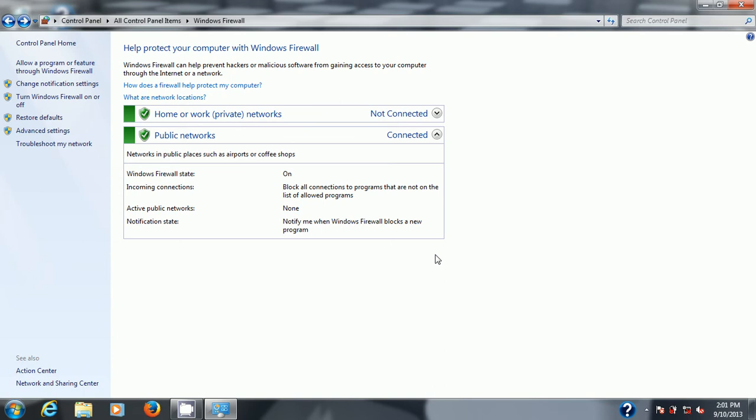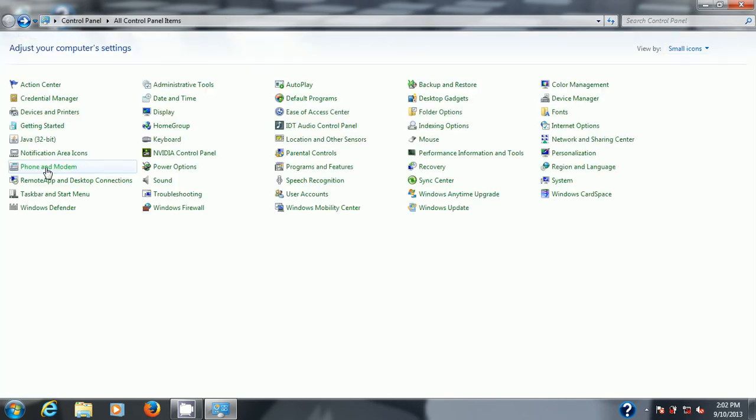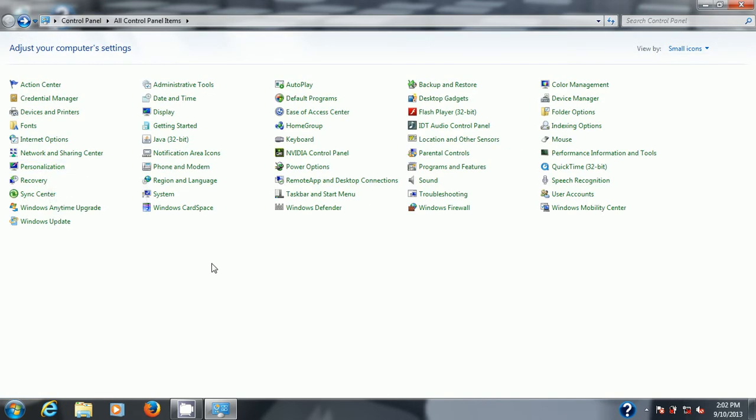Make sure it's on, set it to its default settings. If you don't know anything about it just do that. Next basic security that comes with Windows is something called Windows Defender. Windows Defender is protection against spyware and potentially unwanted software so we're going to turn that on.